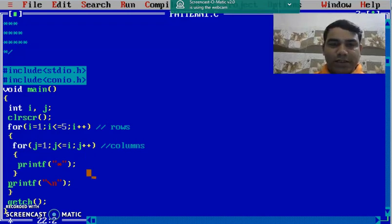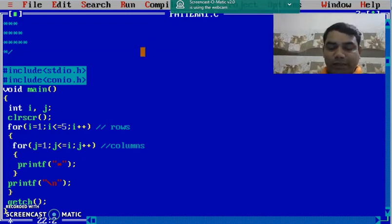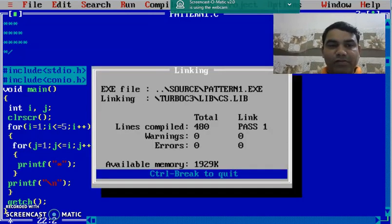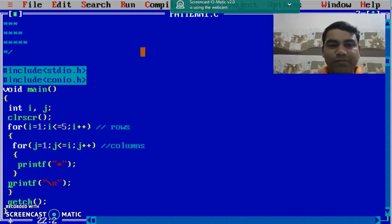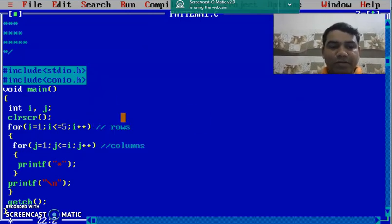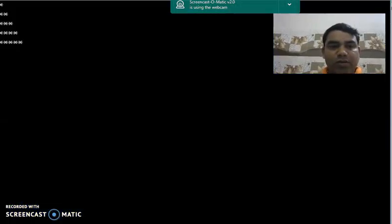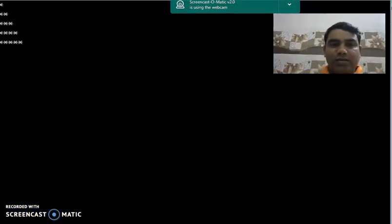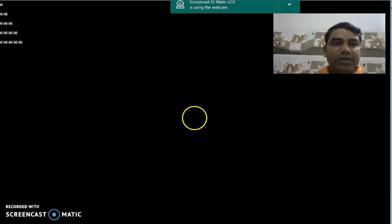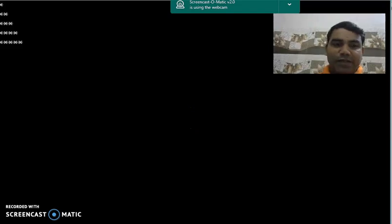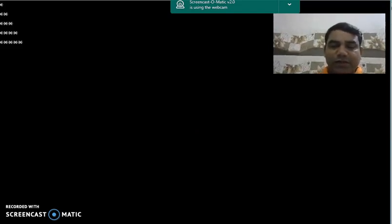Now, we will check the output of this program by running this program. I can use the shortcut keys, I will press Ctrl F9 to run this program and we check our output. On the screen, see,